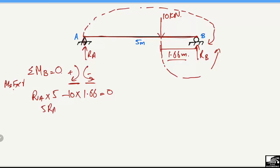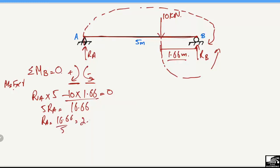From ΣM_B = 0: 5·R_A − 10 × 1.66 = 0, so 5·R_A = 16.66, giving R_A = 16.66 / 5 = 2.13 kN. So the reaction at A is R_A = 2.13 kN.